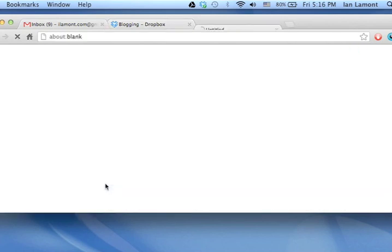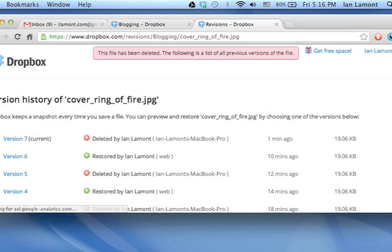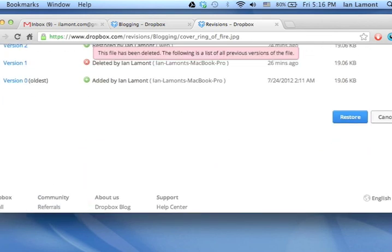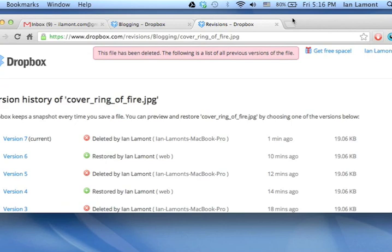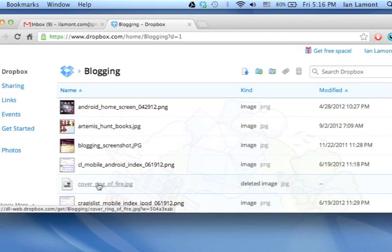Now if I clicked on it right now, I could actually recover it. It's going to show me all the versions of this file and gives me an option to restore it. But I don't want to do that. What I want to do is get rid of it permanently. Here's how.